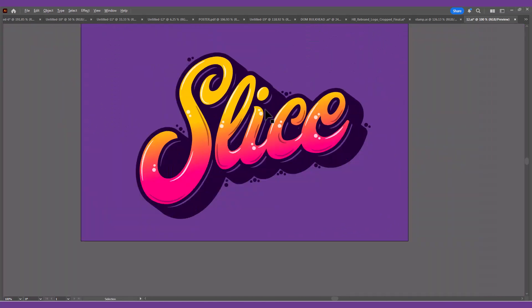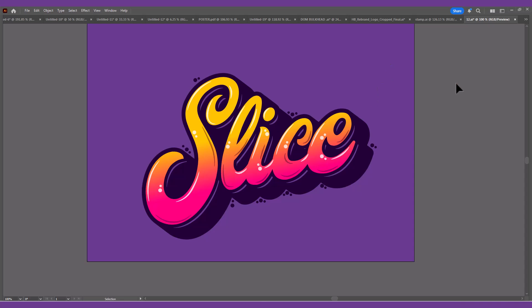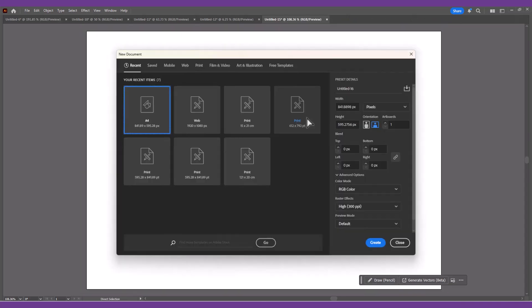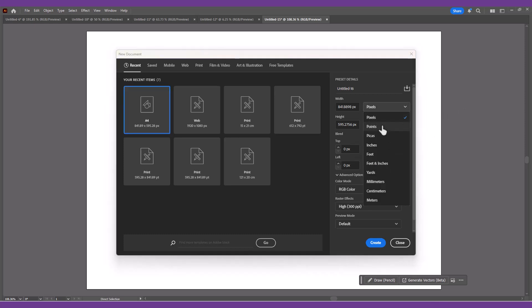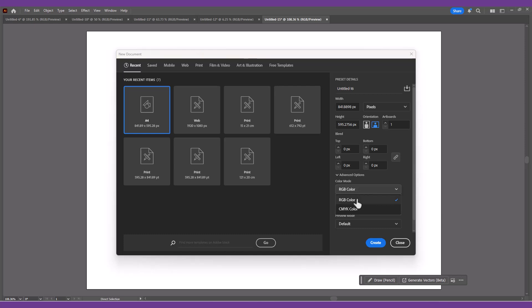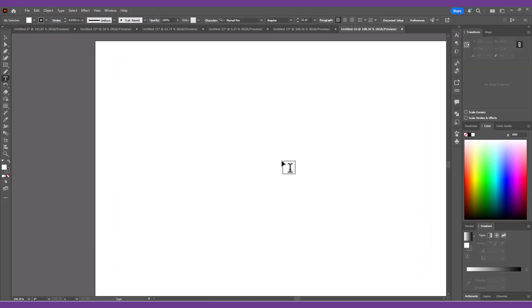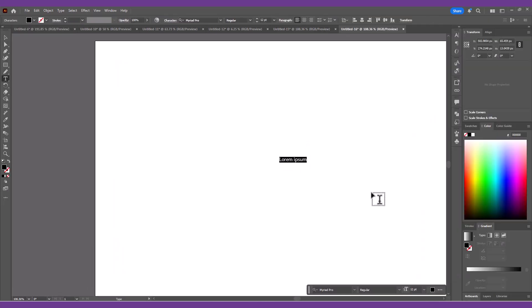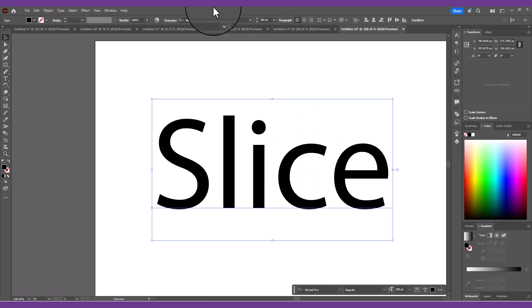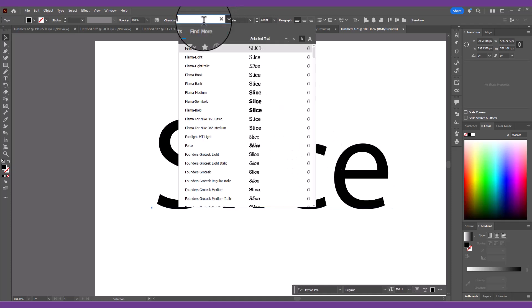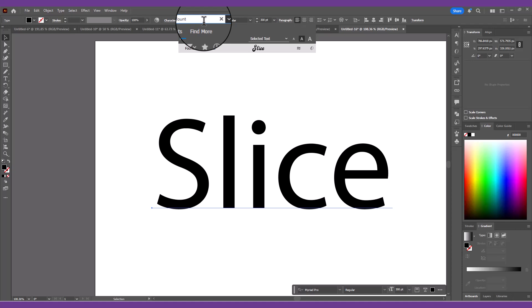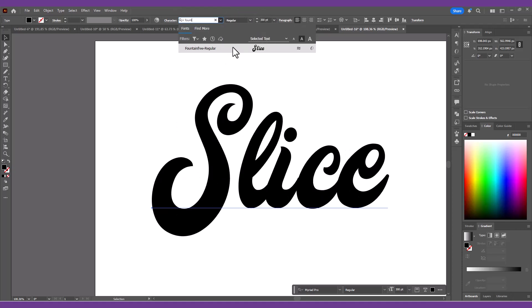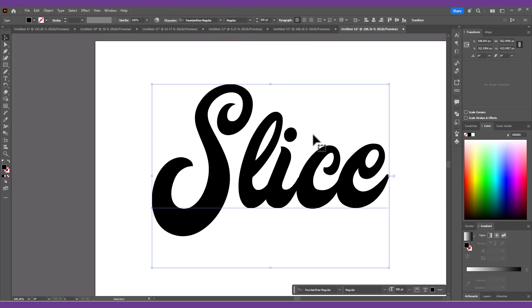Begin by opening up Illustrator and create a new document. I'm using a generic A4 layout, but with the document rulers set to pixels and the RGB color mode so we have the brightest colors available. Use the Type tool to set out your chosen wording. I'm using the Fountain typeface. Font size I'm using 300.